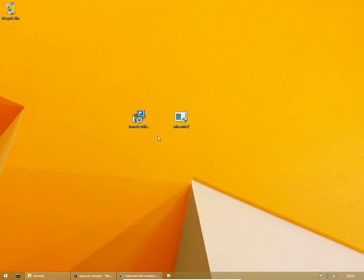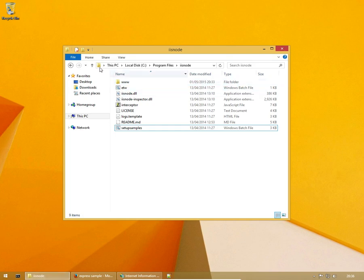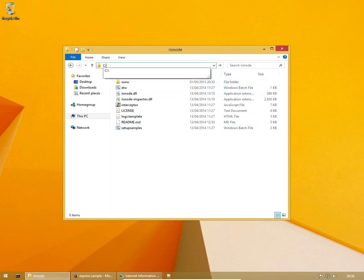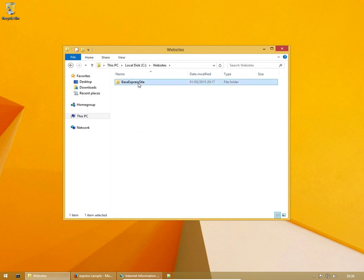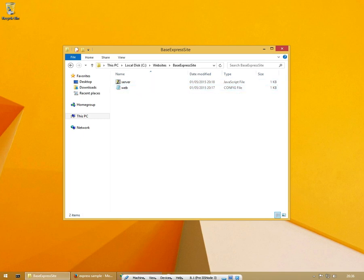But we're going to go another step forward. We're going to actually get our own Node.js Express server running inside of IIS Node. So we need to create a new folder, which I've already done, called BaseExpressSite. You can call it whatever you want. And you need to have two files in Node to get your server running.